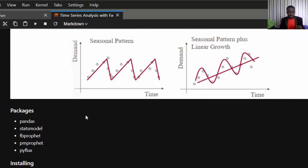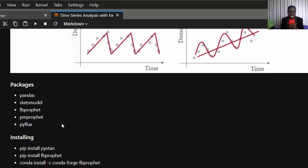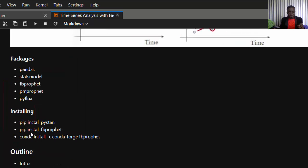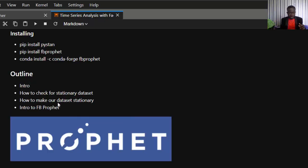Now let's look at packages used for time series analysis. These include pandas for data analysis, the statsmodels module, Facebook Prophet which we'll be using in this tutorial, pmdarima, PyFlux, and several others. To install them, use pip install pystan first because Facebook Prophet depends on it, then pip install prophet.